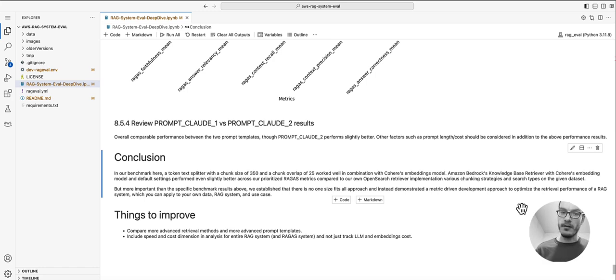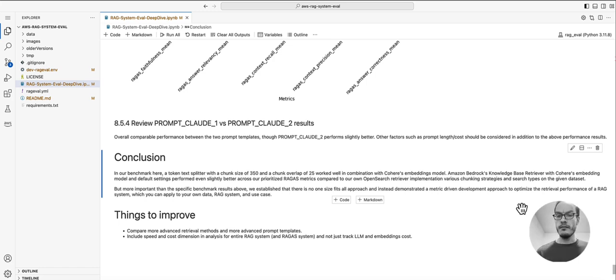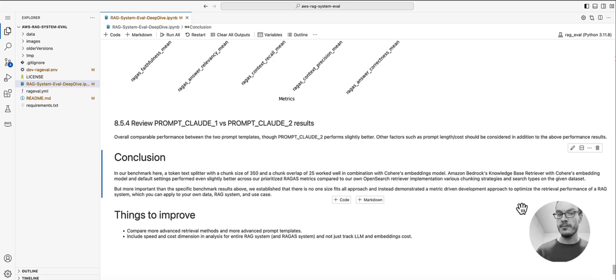It performed better across our prioritized RAGAS metrics compared to our own OpenSearch retriever implementation with various chunking strategies and search types on this dataset.